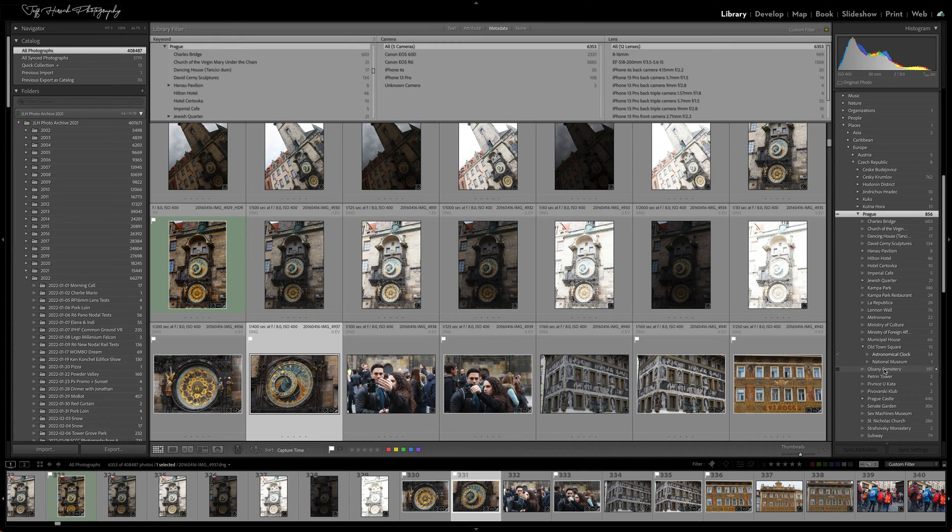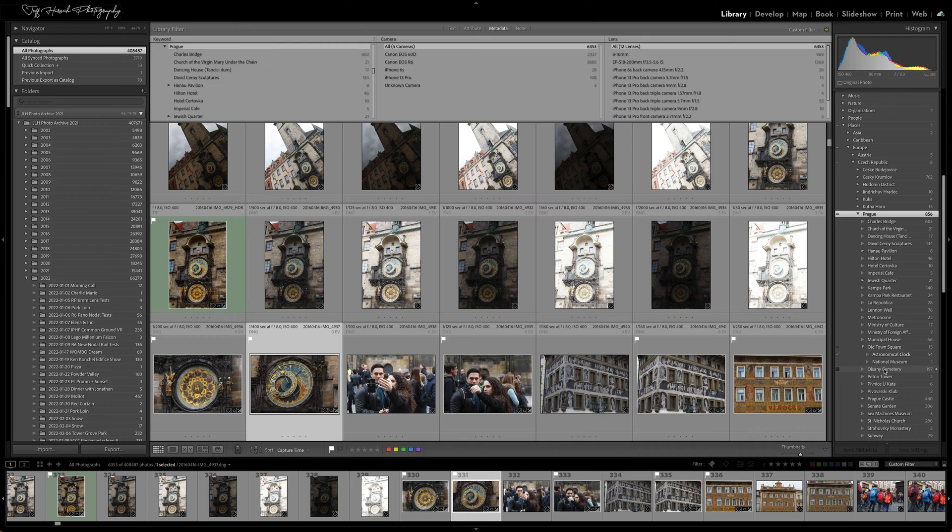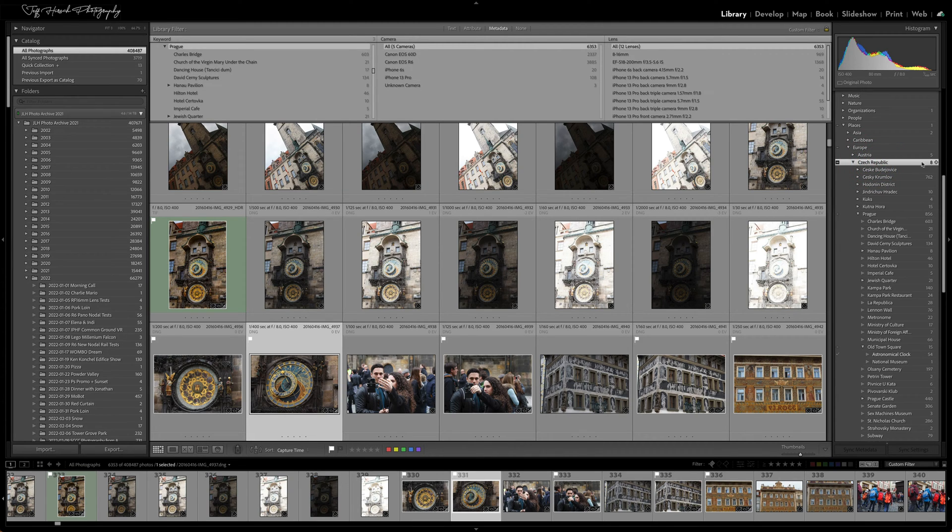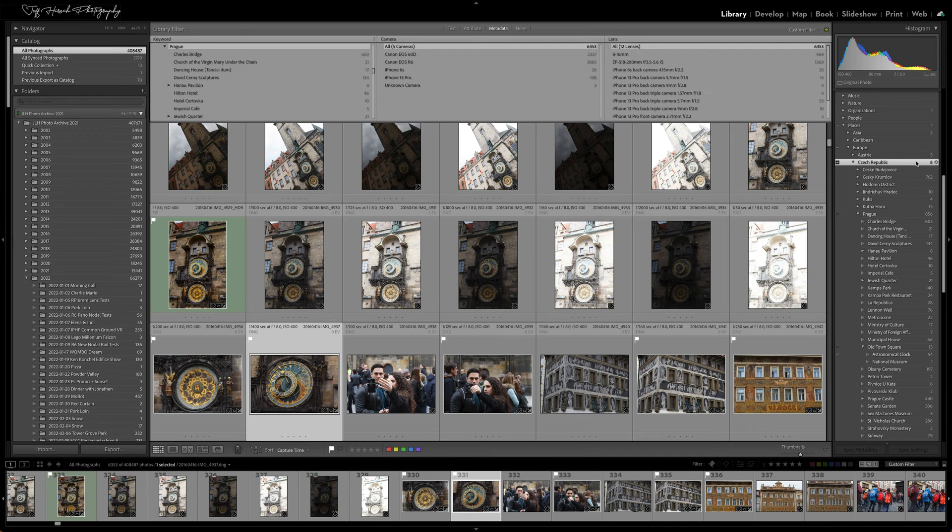Because sometimes you only want to find images with a particular parent keyword and none of the child keywords. For example, if you look in my keyword list here, you'll see that there are eight images that have been explicitly tagged as just Czech Republic.